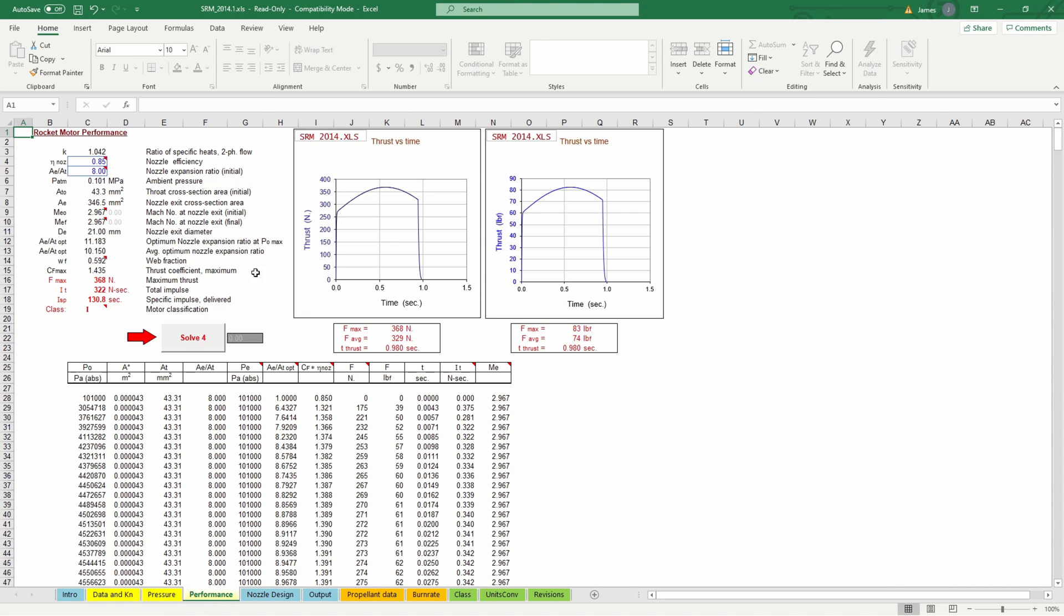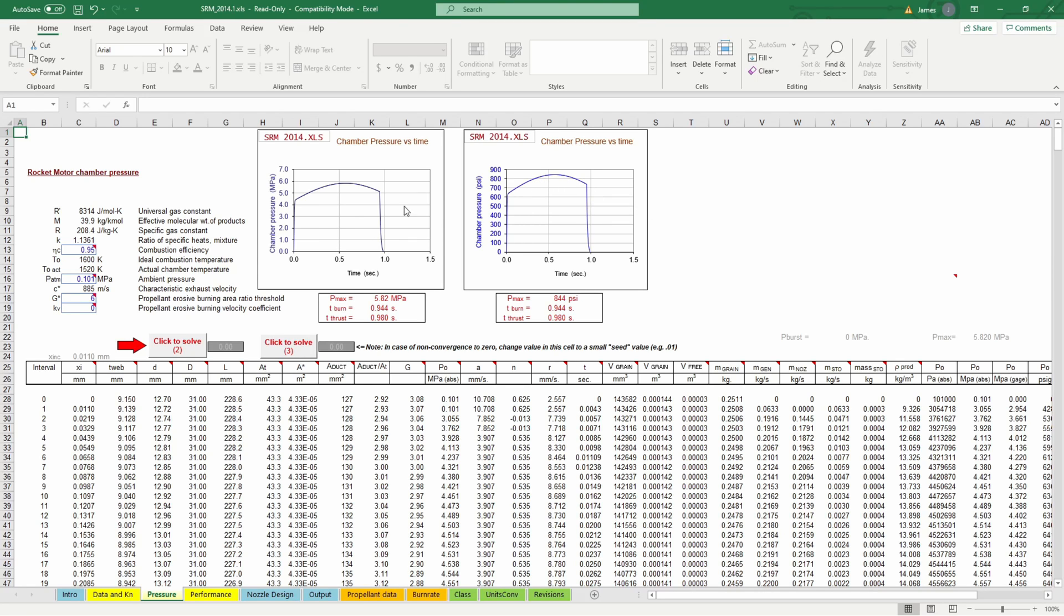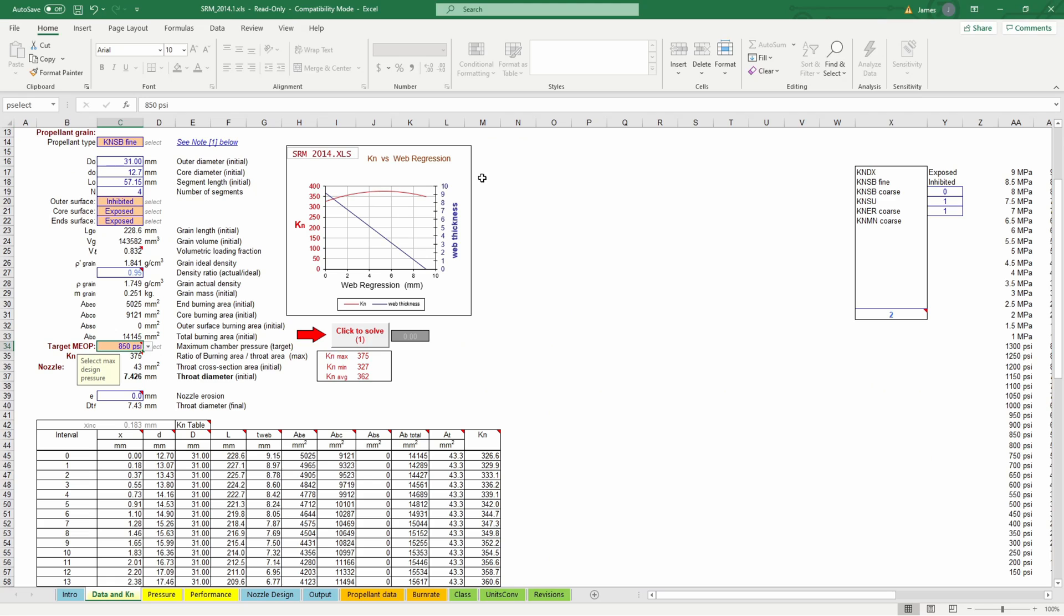So you can see this will produce an I-class motor and the maximum thrust will be 368 newtons and if you look over here it's got pounds so maximum force of 83 pounds average force of 74 pounds and then it'll run for almost a second 0.98 seconds. Then here's the thrust curve it's relatively flat and then if you look under pressure it gives you the pressure over the burn so you can see the maximum pressure is right at 850 which is what we chose and it goes from about 650 up to 850 and then back down to about 750 before it burns out and then this is the important thing that we need to know right here here's our throat diameter 7.426 millimeters.